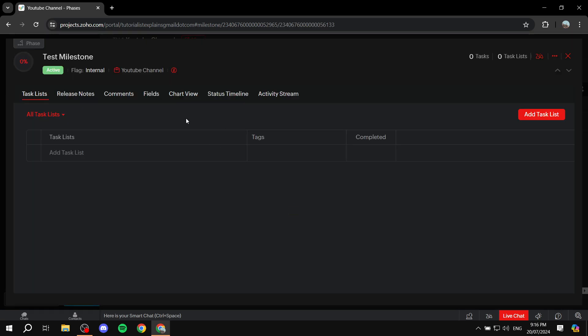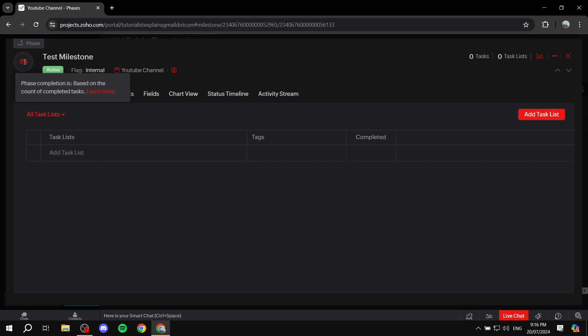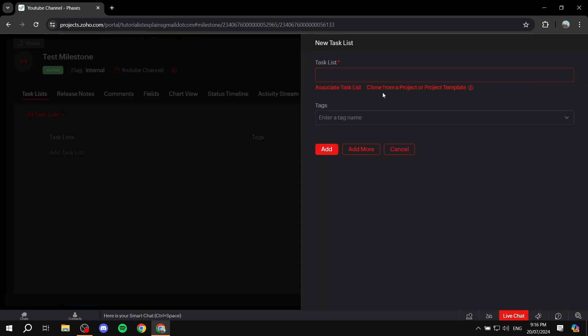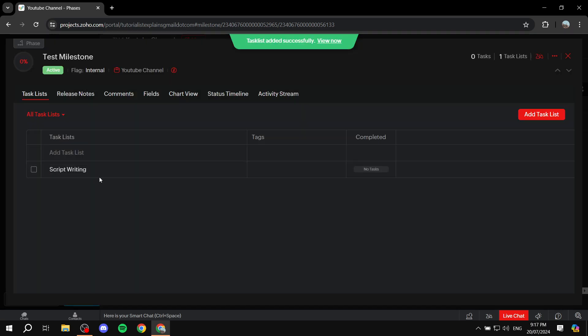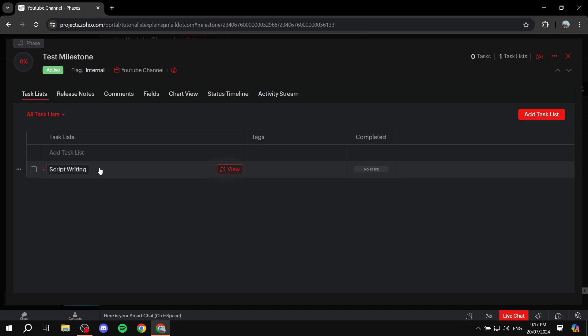Now we can access the milestone itself and see the percentage of tasks done. Within the milestone, you can create task lists, and within task lists you can create tasks — the milestone is the top of the umbrella. Let's add a task list. I'll name it 'script writing' and click add. This is not a task — it's a task list that will include multiple tasks.